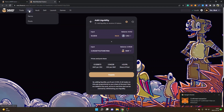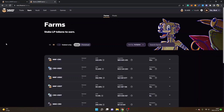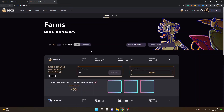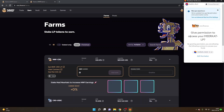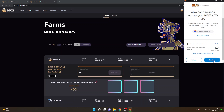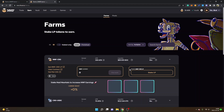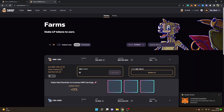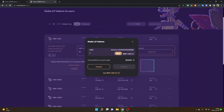Go back to 'Earn' and click on 'Farms', then click on MMF-CRO again and you will see 'Enable Farm'. Click on 'Enable' and you will see a permission request to access your Meerkat LP — confirm the transaction. This will change into 'Stake MMF-CRO LP'. Click on 'Stake LP'. If your balance shows zero or your MMF-CRO LP doesn't show up, you may need to refresh the web page and repeat the process.